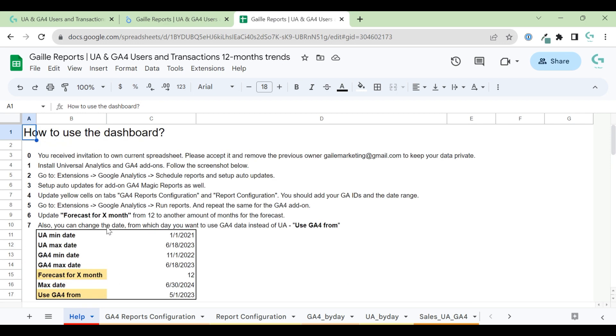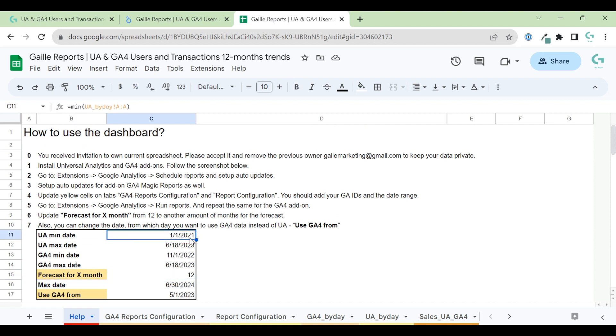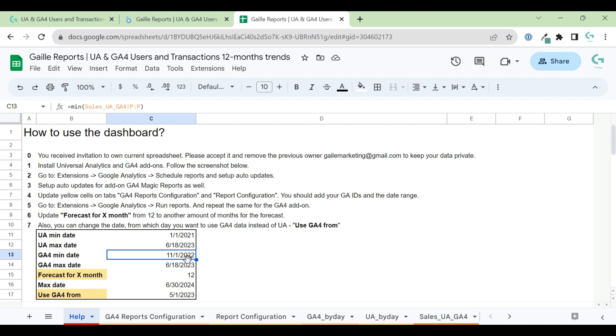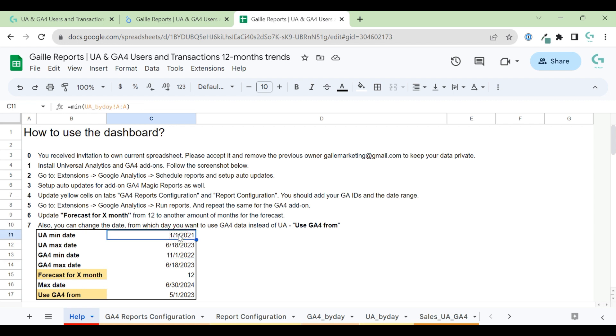For example, on the help tab, you can see forecast for how many months you want to do. You can set up minimum data in Universal Analytics, maximum data for Universal Analytics, and for GA4 minimum and maximum dates. Because I understand that with this transition from Universal to GA4, we have some data from Universal Analytics, some data for GA4. And it is not perfect to compare this data, actually, because the way Google counts sessions and users is a bit different. So data will never match.